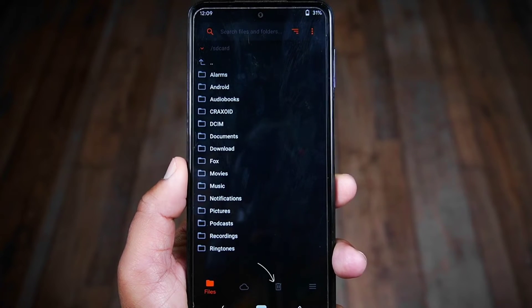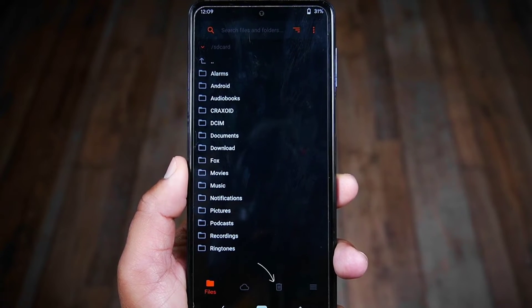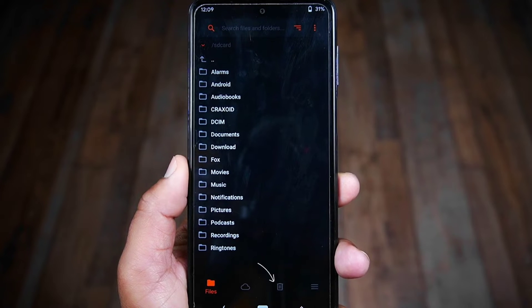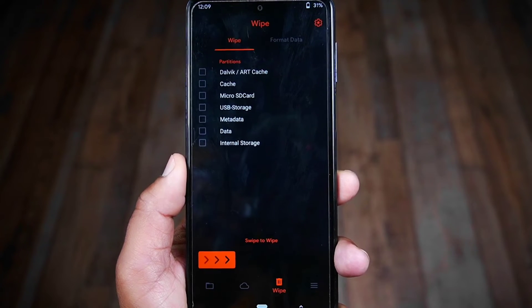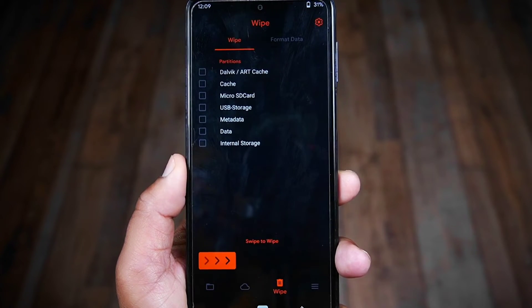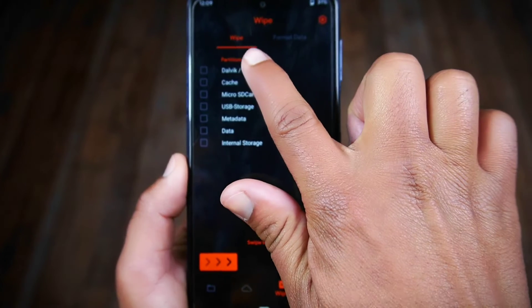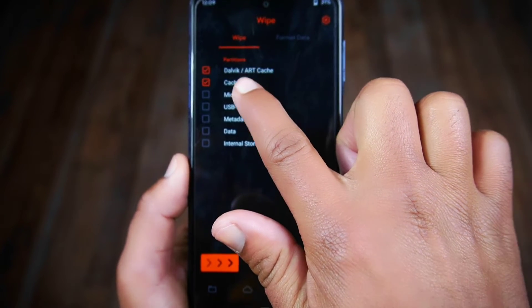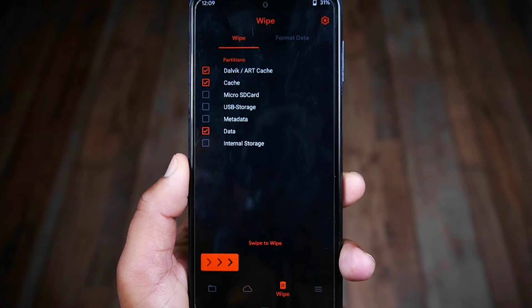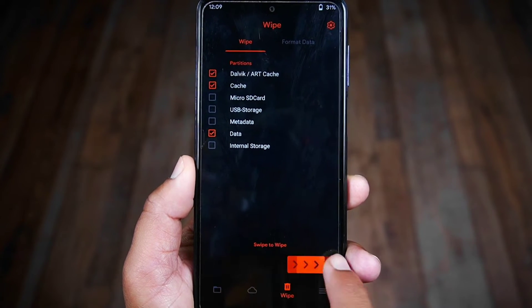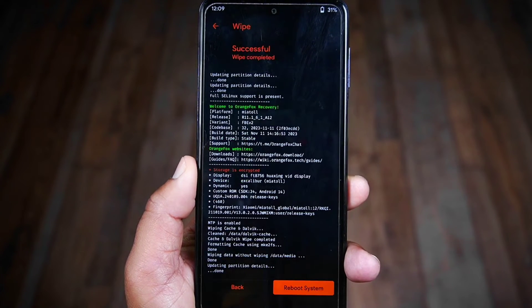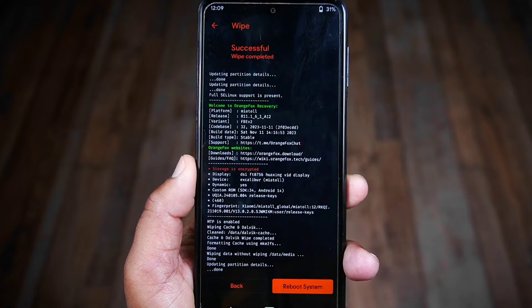Now in custom recovery, go to the Wipe section and select some partitions: Dalvik/ART Cache, Cache, and the Data partition. Then swipe the bar to the right to proceed with the wiping process.